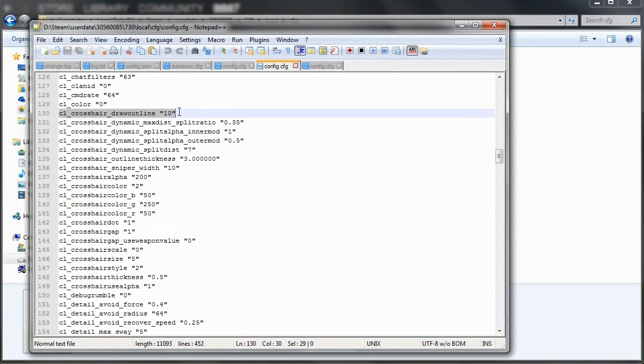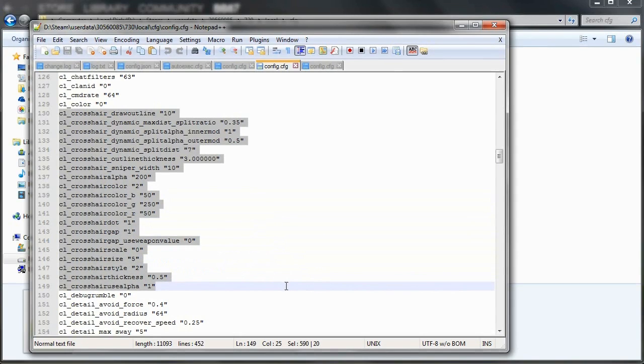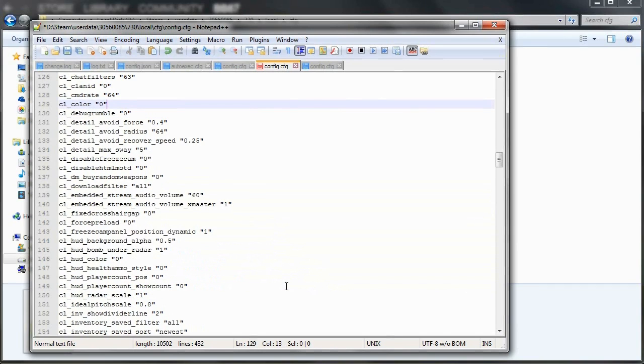So with this, you want to delete all of the CL underscore crosshair text because this will reset your crosshair if the game doesn't know what settings you'd like. So delete all of the CL underscore crosshair and simply save the Notepad file.